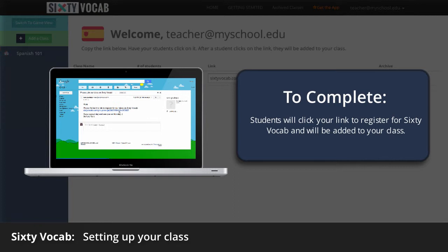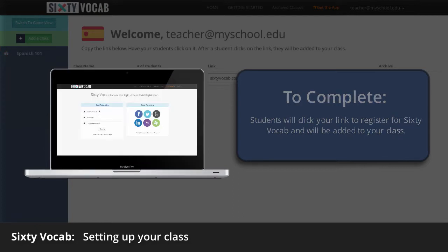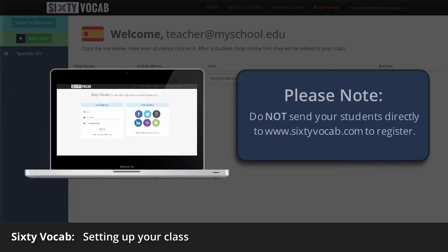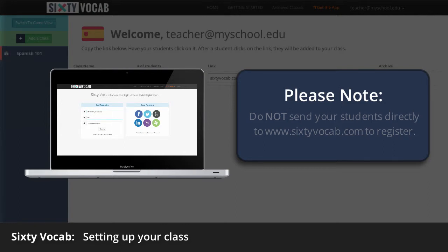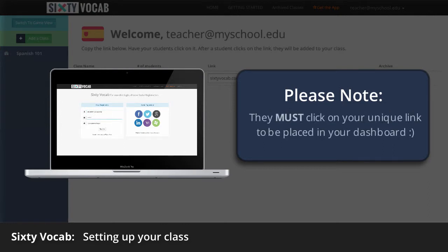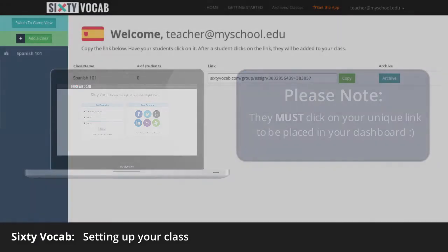Please note, simply sending your students to www.sixtyvocab.com will not place your students into your dashboard. They must click on your unique link.